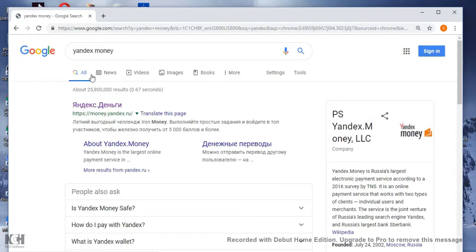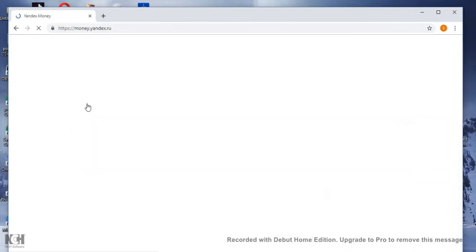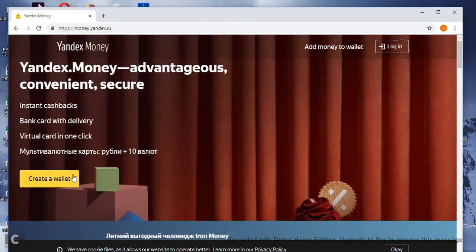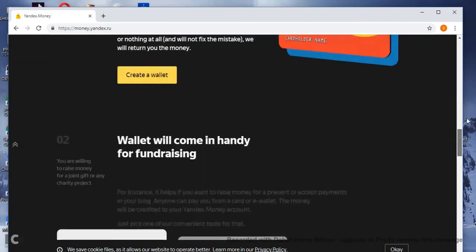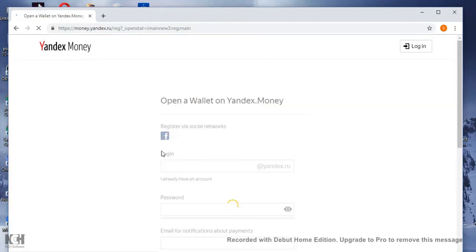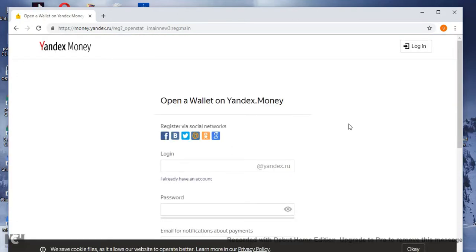First, you need to go to YouTube then search 'Yandex Money' — Y-A-N-D-E-X-M-O-N-E-Y — and click on the first link. This page will come up. Now we have to create a wallet, so just click on 'Create Wallet.' This page will come; it is very simple and we have to fill in your information.